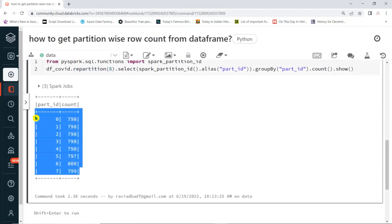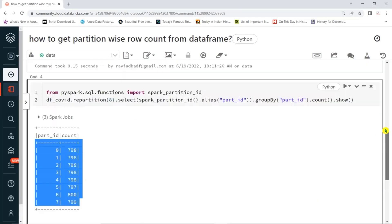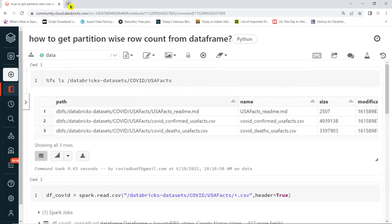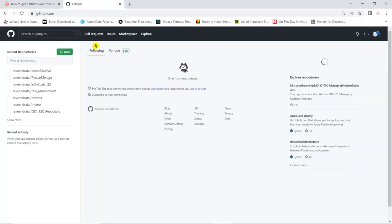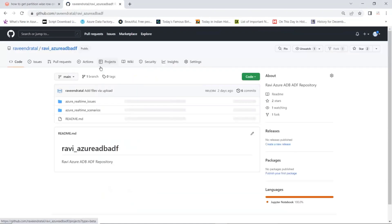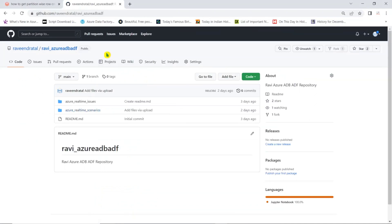So this way we can take the number of records per partition. This will help you mainly for performance tuning — when you are working on performance tuning, identifying records per partition and number of partitions will give you useful information. Thank you for watching. If you haven't subscribed to my channel, please subscribe. All these notebooks will be available on my GitHub under the Azure real-time scenarios folder. Thank you, see you in another video. Have a good day.